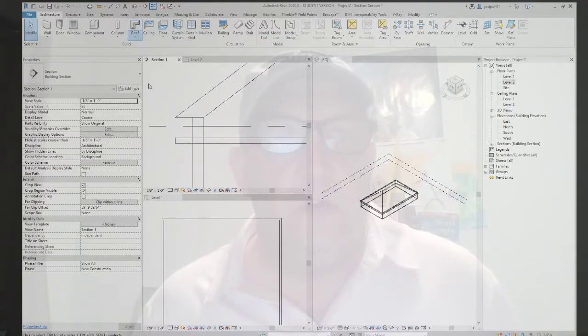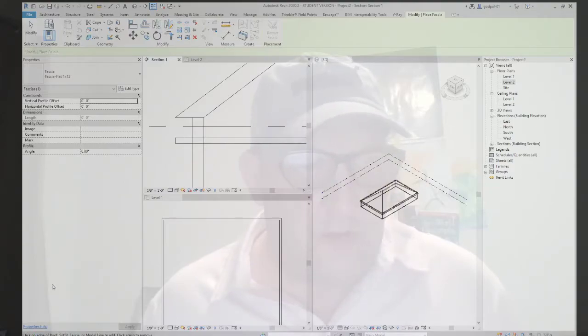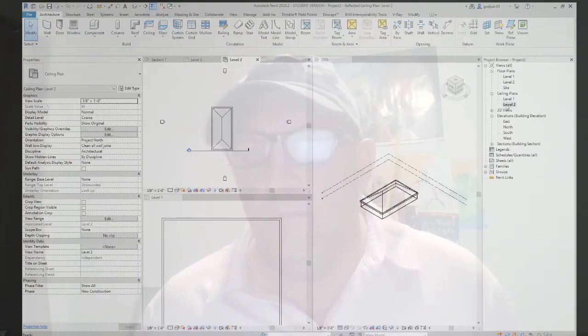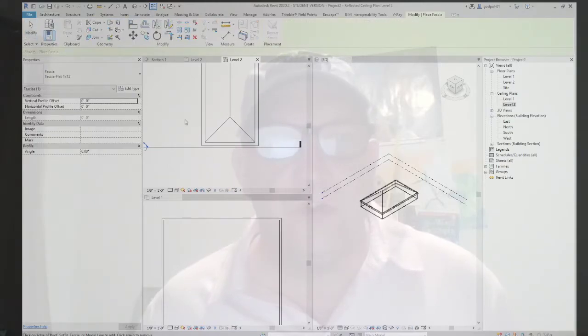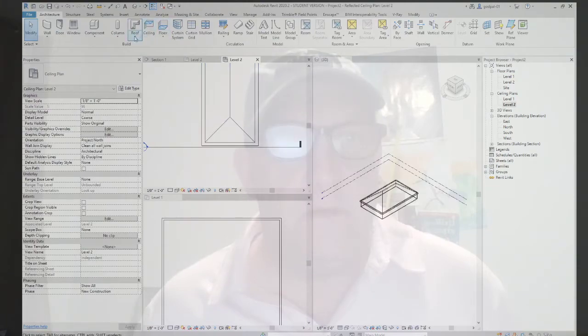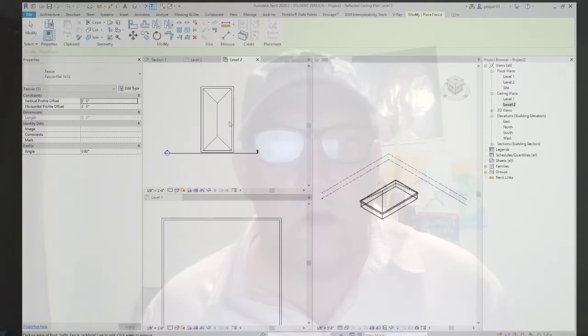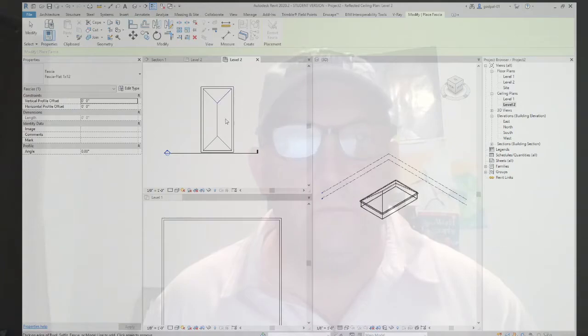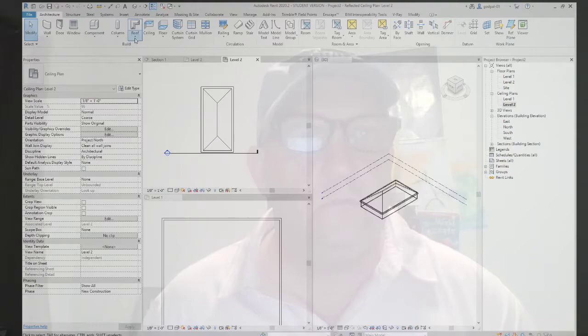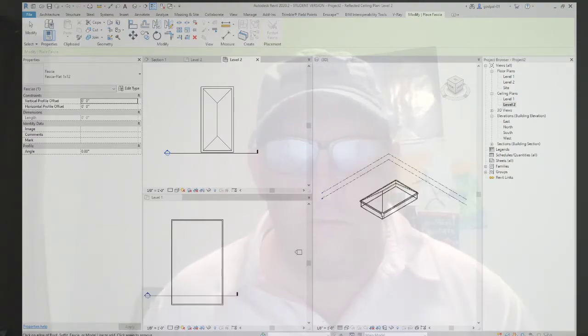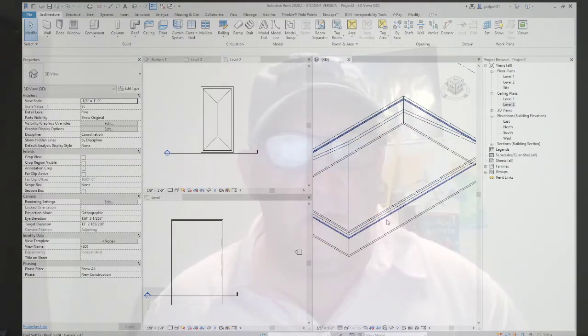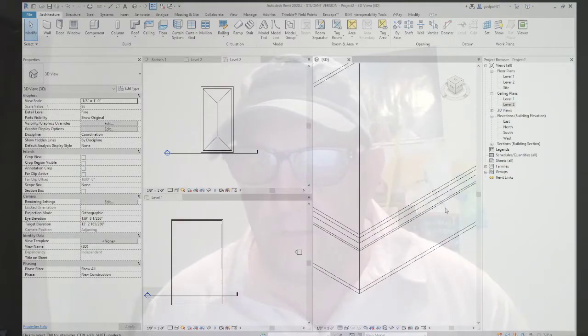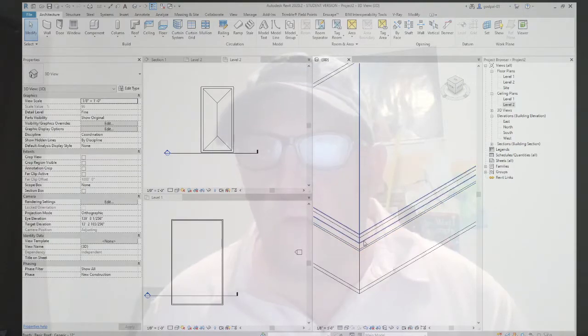So roof fascia. If you look at the status bar, click on edge of roof, soffit, fascia, or model line to add. Click again to remove. Well, let's go into level two and invoke the command again: fascia. It's saying click on edge of roof. Let me try in the 3D view. Well, that's the soffit, there's the roof. There's the edge of the roof. You gotta be careful where you pick. Let's pick, hit tab and click there, and go to section.